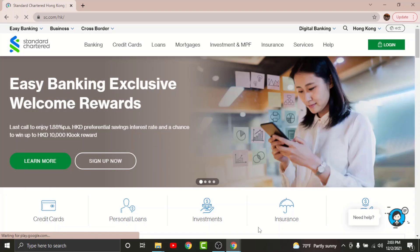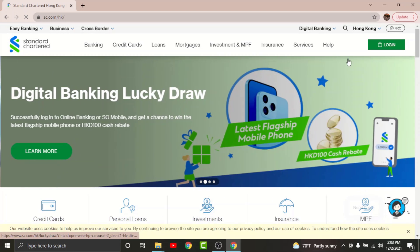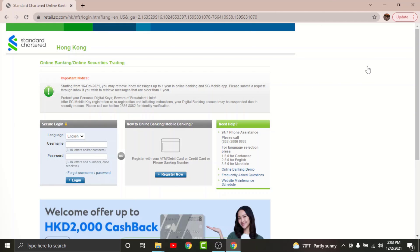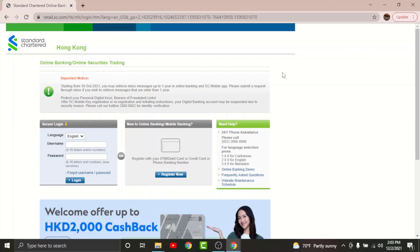Once you land on an interface like this, go and tap onto the login option here and from it choose the online banking login. Now you'll be taken to the login page of Standard Chartered online banking account.